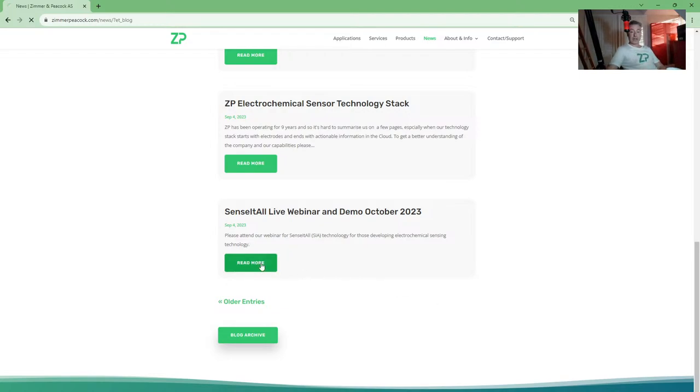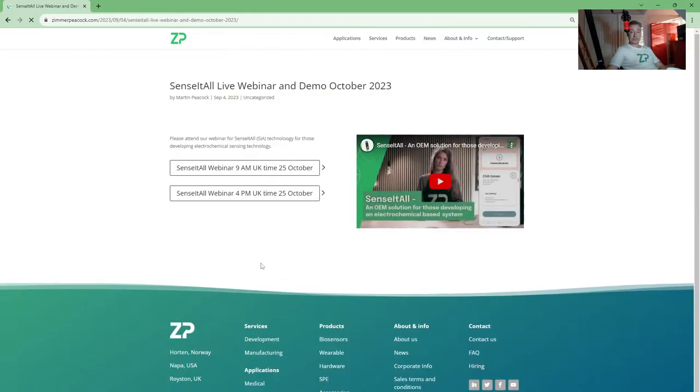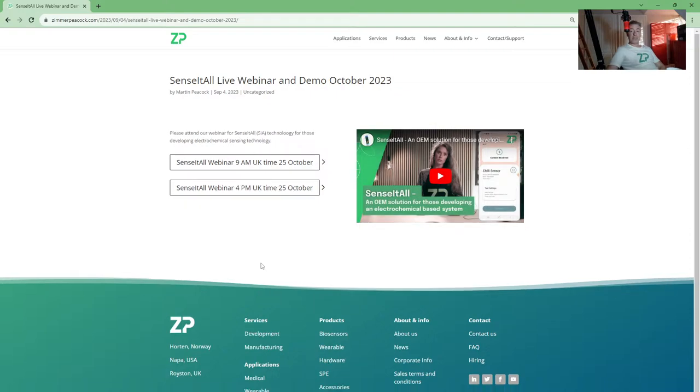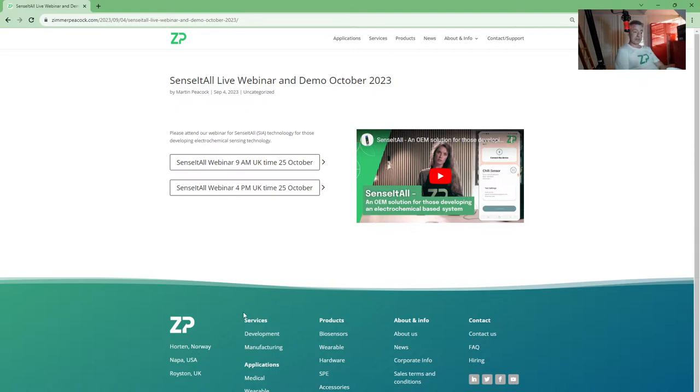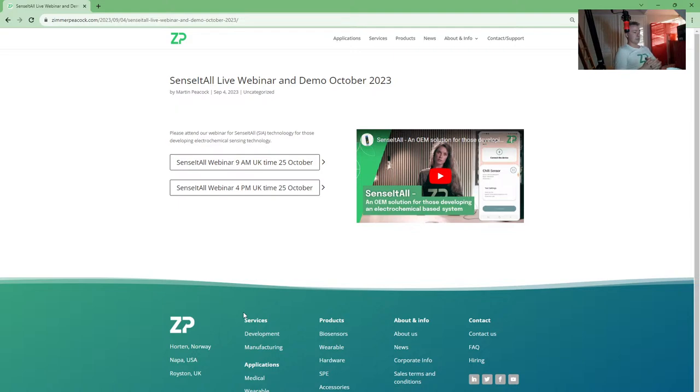We also have our Sense-it-All webinar booked for October as well. When I talk about that technology stack of electrodes, electronics, and smartphones which have apps on them, and then they conduit up to the cloud, Sense-it-All is part of that. I'd almost say it's the physical part of that.